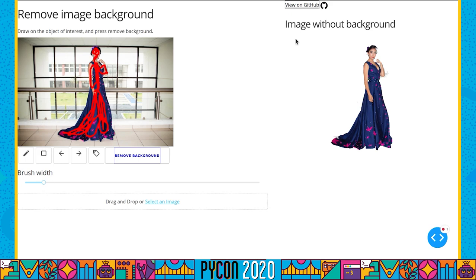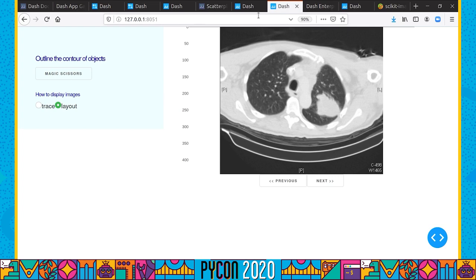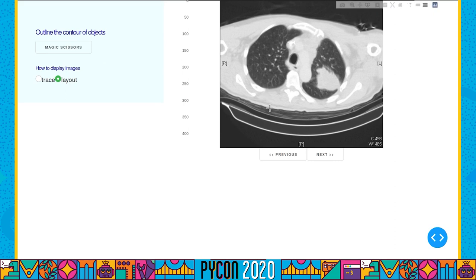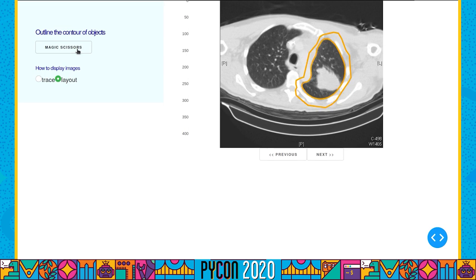Here is another demo showing the image annotation tools we are developing, this time with the Plotly graphing library. So here you have Plotly — a dev version — and you have the drawing button which allows you to draw open paths. I'm tracing a very rough outline of an organ in a medical radiography image. When I press the magic scissors button, I call a Dash callback which calls scikit-image's active contour algorithm, and you get the precise outline corresponding to the segmentation.